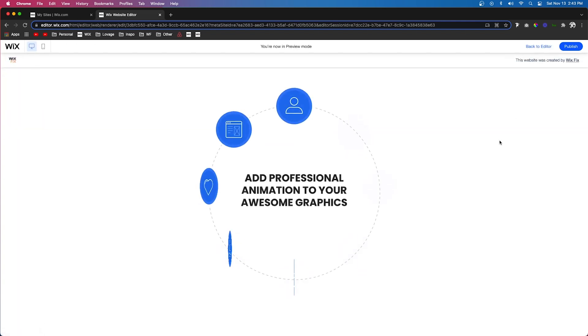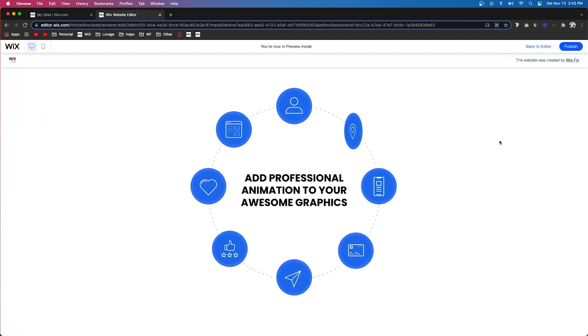And once you're done adding all the animations and we press preview, this is what we're going to see. So as you can see, there are use cases for using some of the more distracting crazy animations.